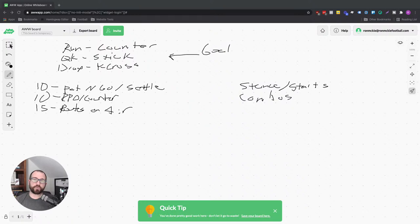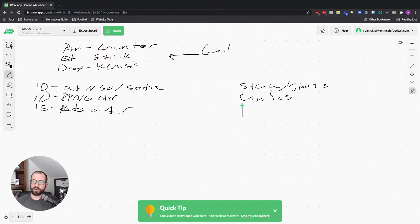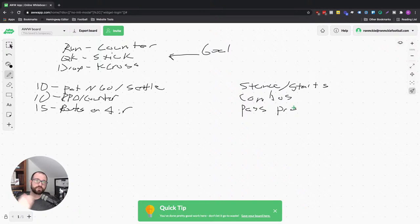So in routes on air we're working on stick and Y-cross, and depending on game plan we'll run it from different formations. Let's say this week we want to run stick out of two-by-two and out of three-by-one — those are the only two ways we're going to run stick. For Y-cross we want to do it out of two-back and empty — that is what we're working on during routes on air. Wide receivers, running backs, and quarterbacks are all involved. Over here the offensive line is working on pass protection or blitz pickup, working on any blitzes we think we'll see during the game. Notice how they all work hand in hand.